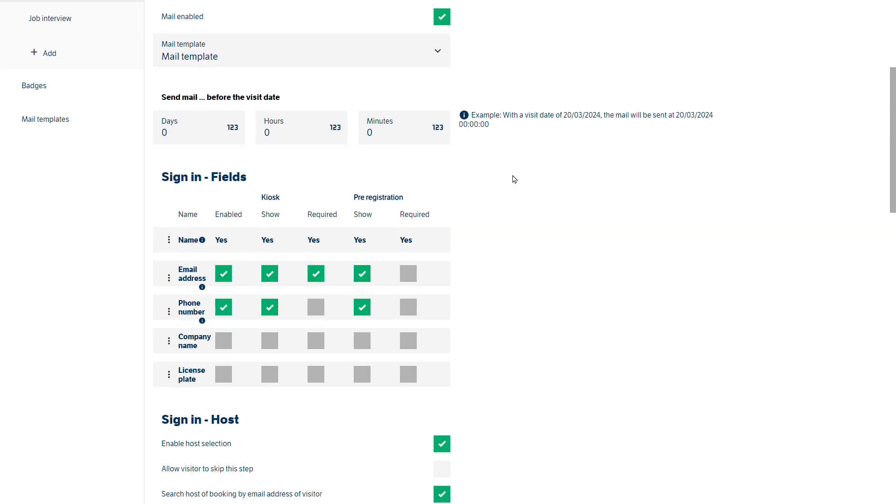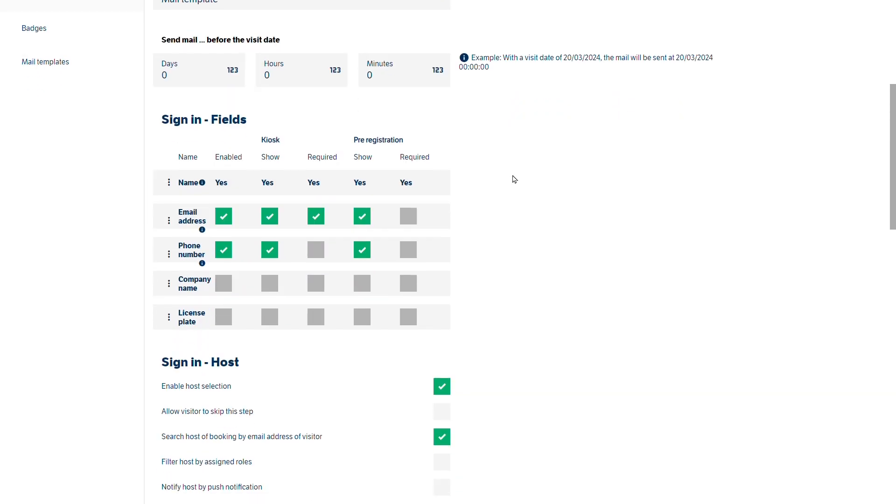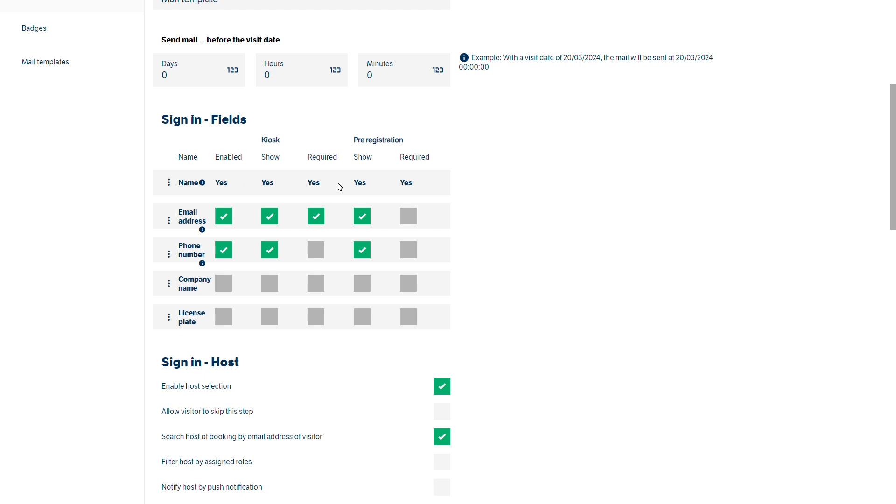When we come down to the sign-in fields area these are our default fields that you saw earlier. And you've got this broken down into kiosk and pre-registration. So at the moment by default the name is required in both locations whether it's at the entry kiosk in reception or whether it's part of the pre-registration.